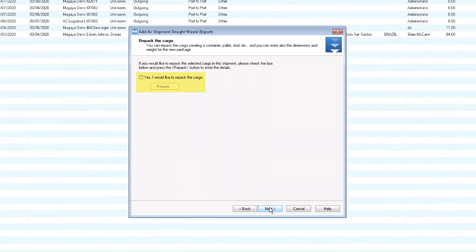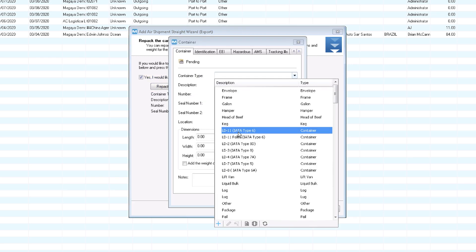Next is the repack option. You can skip it or repack items inside a container, such as these air containers in the list. You can also define your own containers.